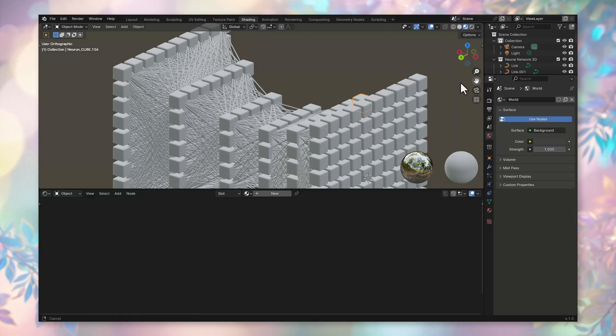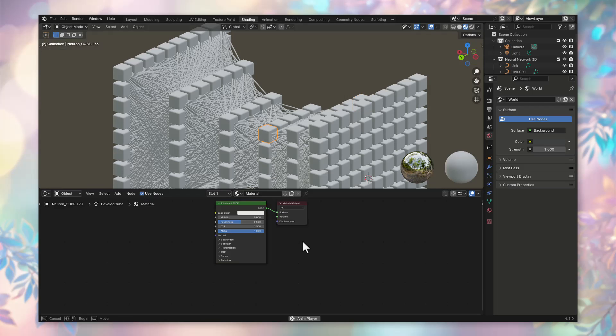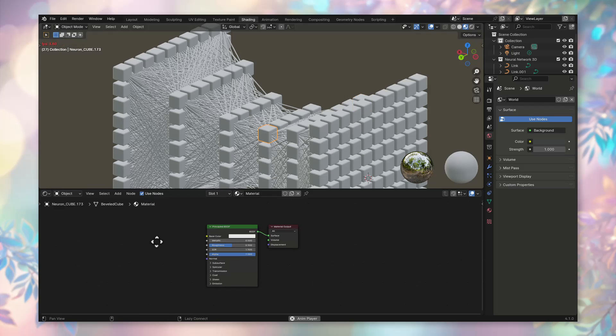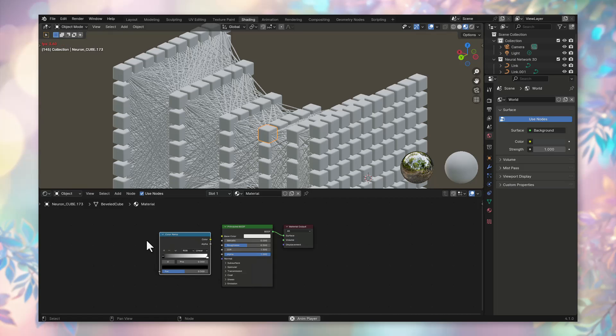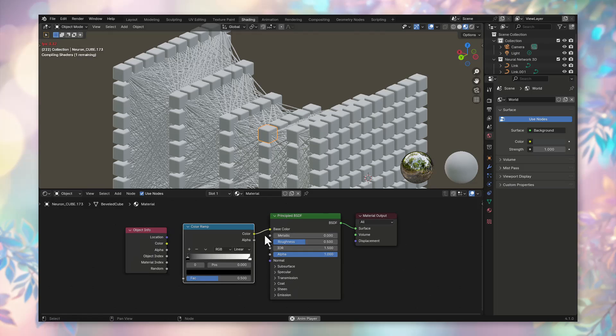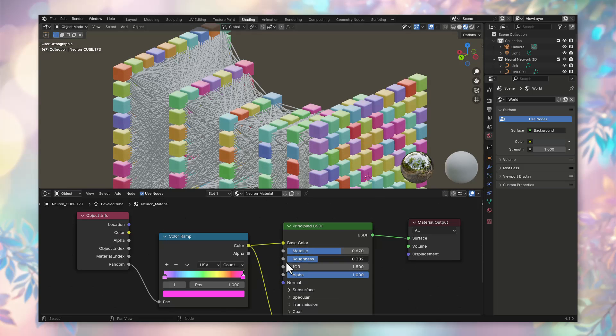Now, let's visualize the autoencoder that reduces noise in images. First, let's refine the materials. For the neurons, assign a material. Add a color ramp node to the base color and connect it to the random value from the object info node. This will create multicolored neurons.